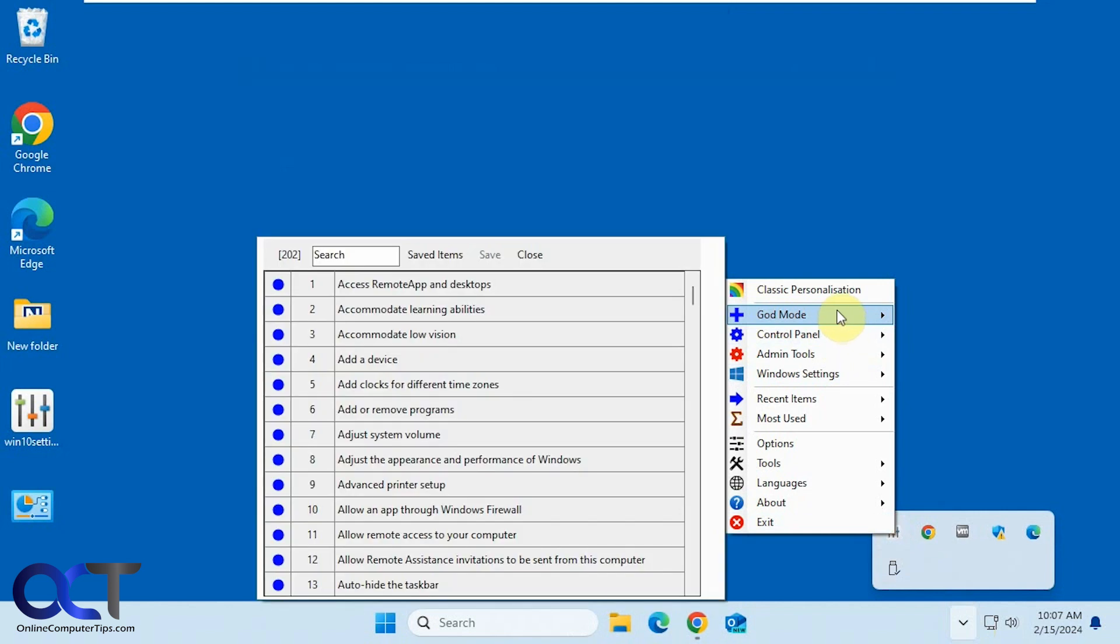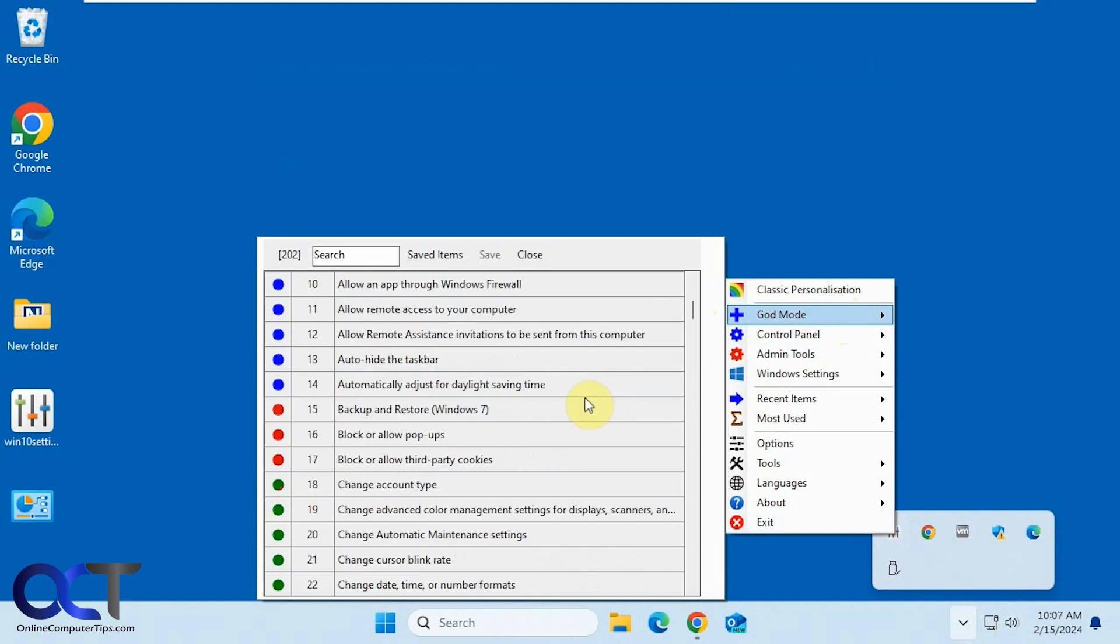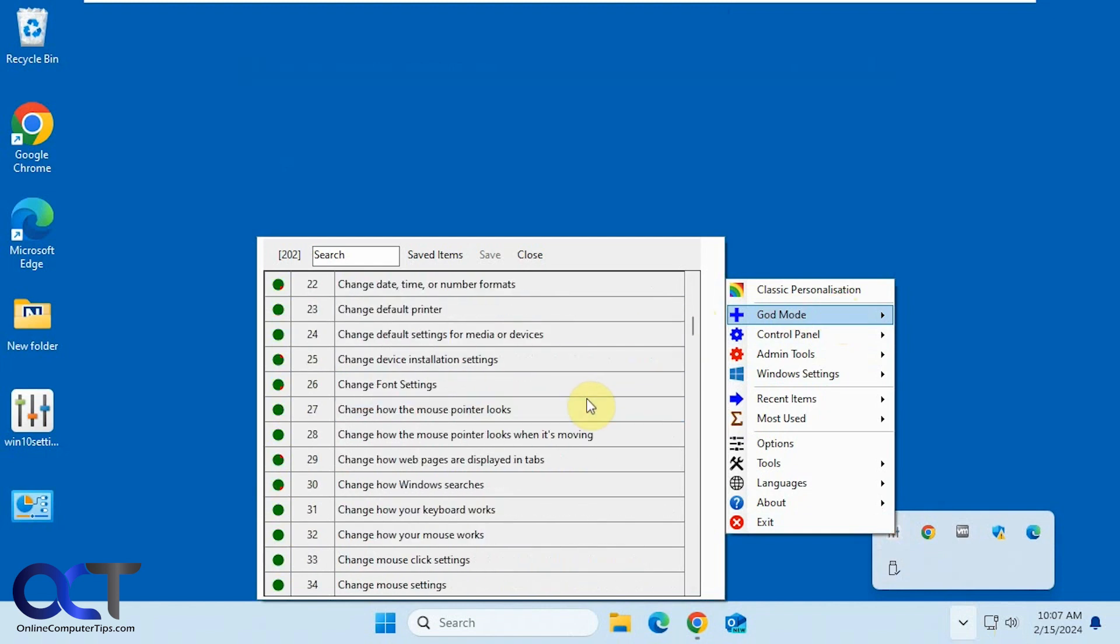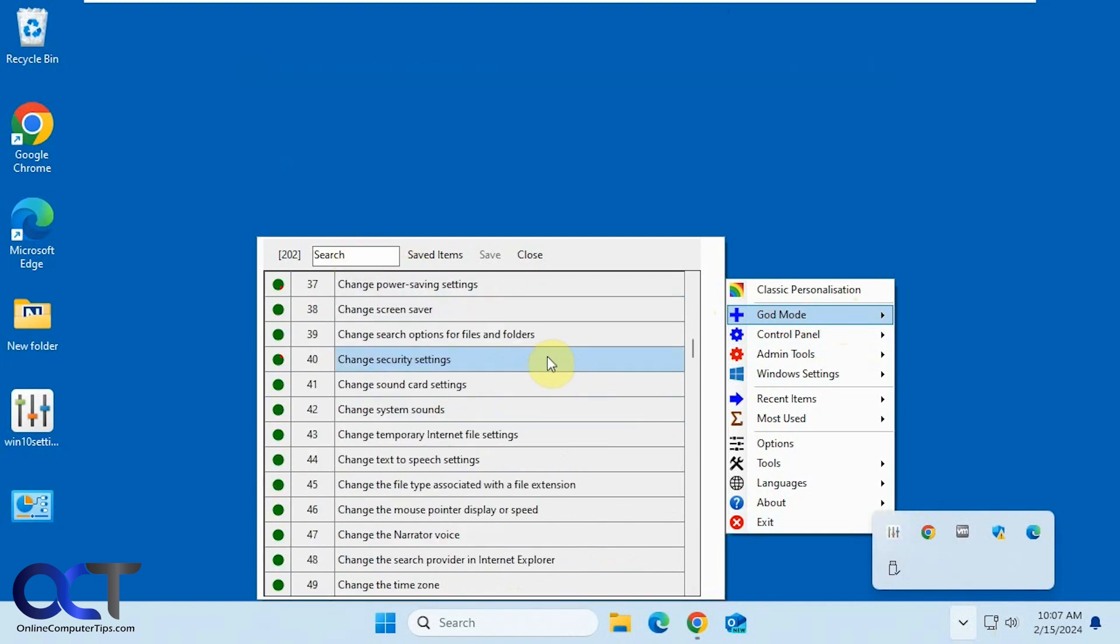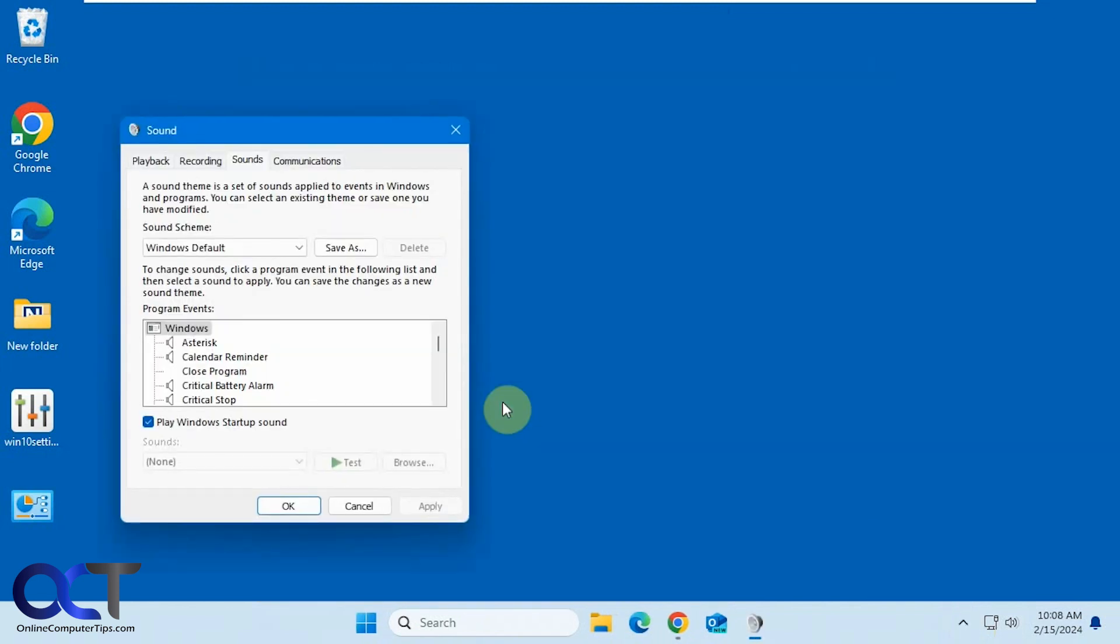Then you could actually access God Mode from here. So if you don't want to access your shortcut or if you didn't make a shortcut, you can actually click here and then go down to the section you want, or do a search for it. And it'll take you right there as well.